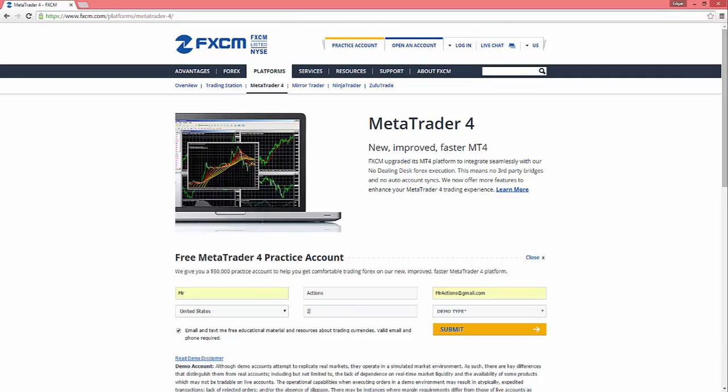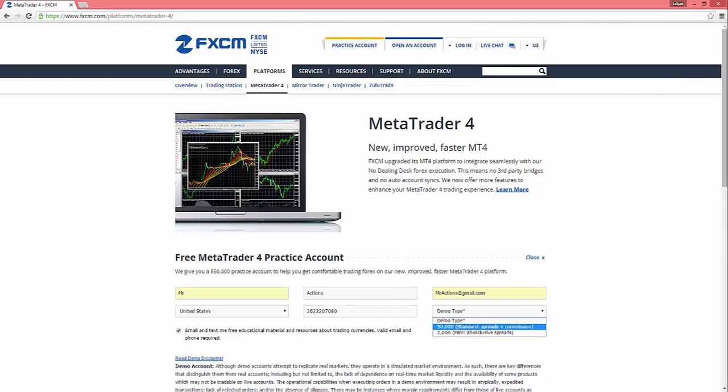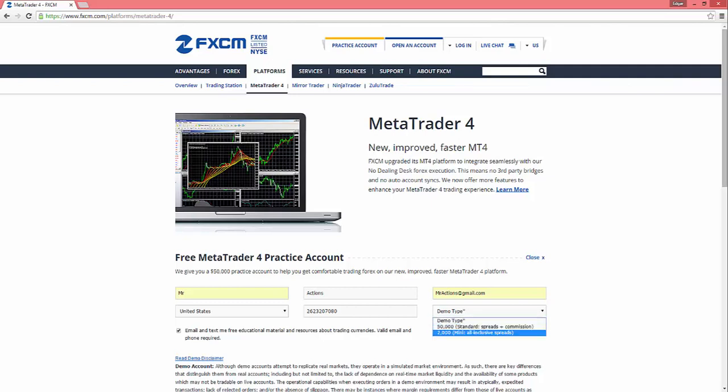So we want to fill out all our info here. For demo type, I am gonna recommend that you start with the mini $2,000 account, unless you do plan on starting with around $50,000 in real money once you come in, just to be a little bit more realistic. I recommend staying around that range.